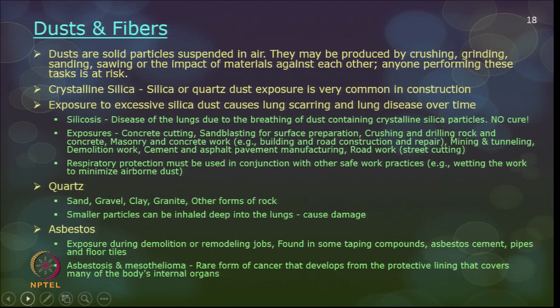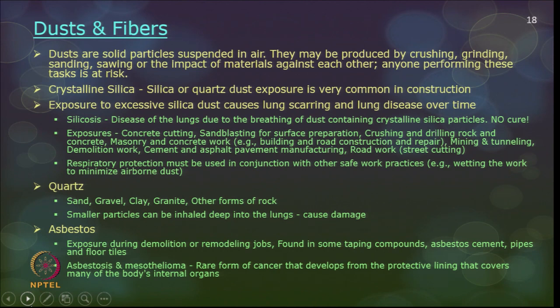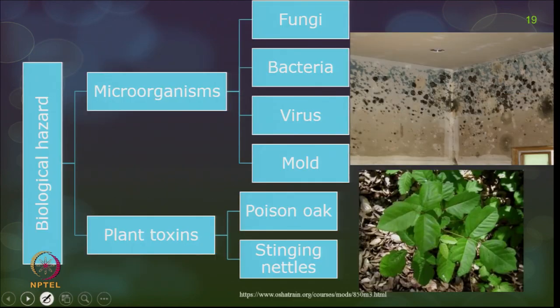Respiratory protection must be used in conjunction with other safety practices, and wet cutting and mixing should be employed in construction sites. Asbestos exposure primarily occurs during demolition or remodeling jobs, and infection can cause asbestosis or mesothelioma — a rare form of cancer that develops from the protective lining covering many of the body's internal organs.